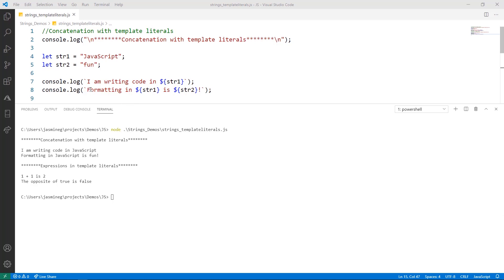Also notice that template literals work with special characters right out of the box. You don't have to worry about doing any special formatting with characters like the exclamation point or period or things like that.